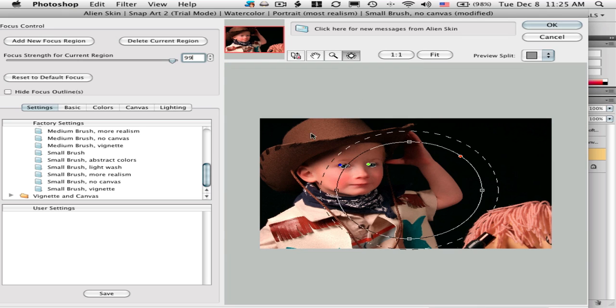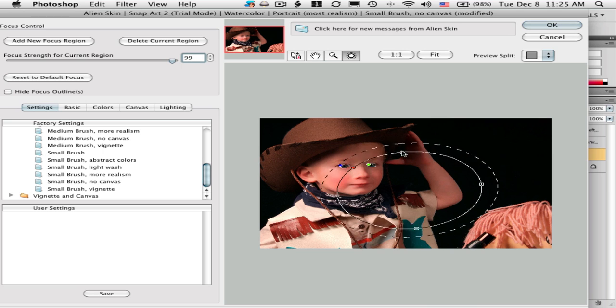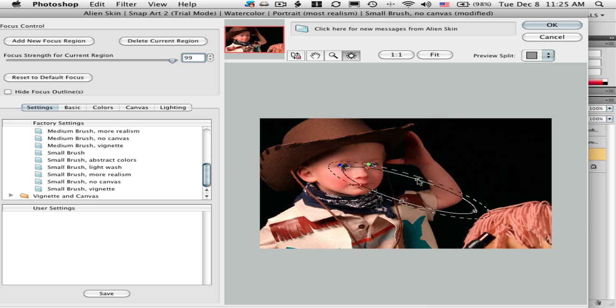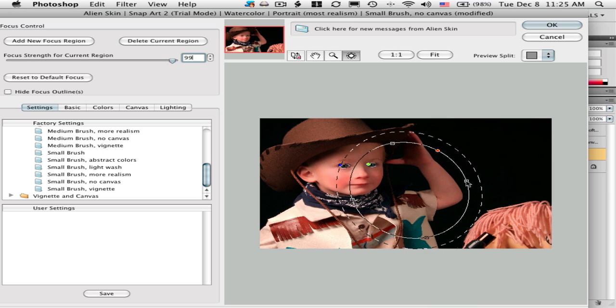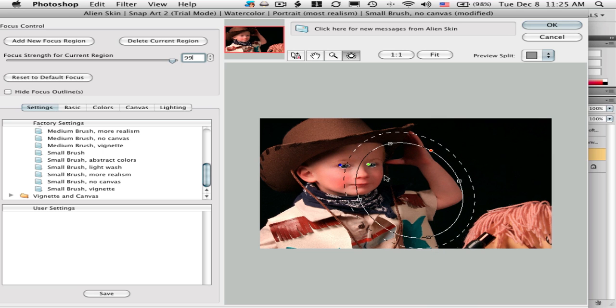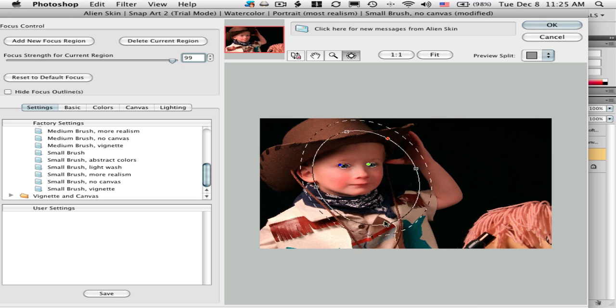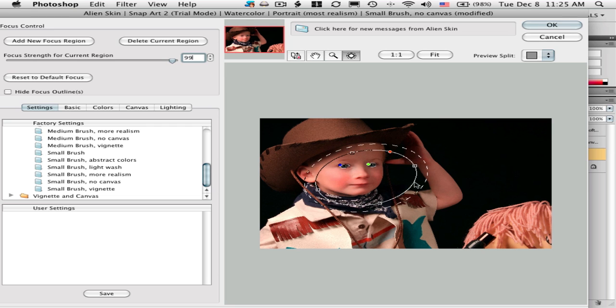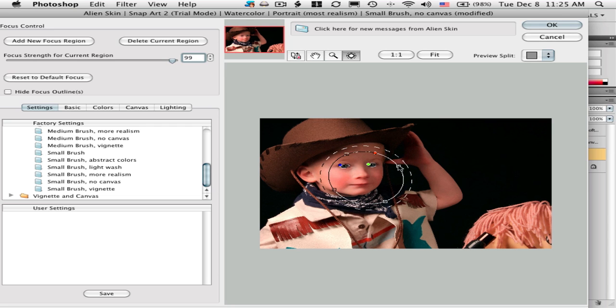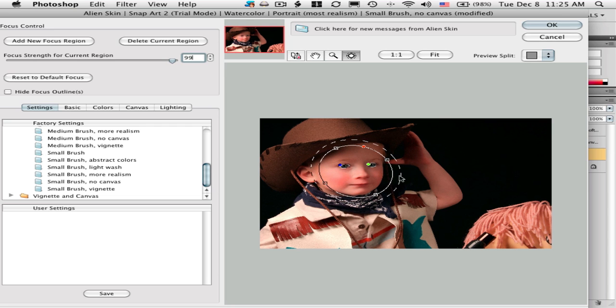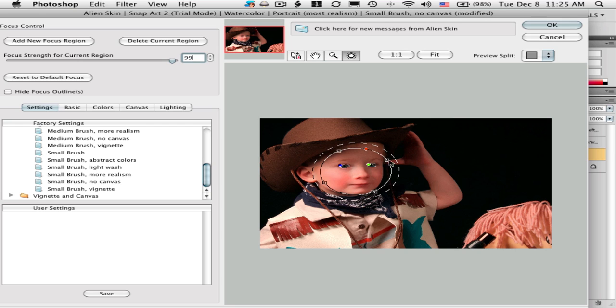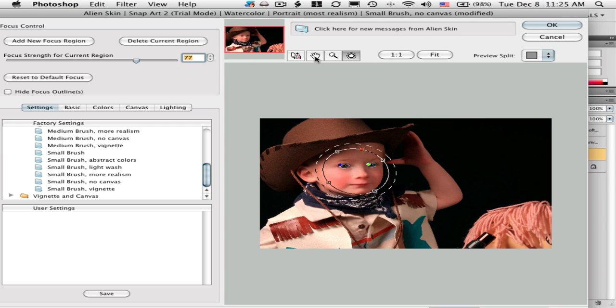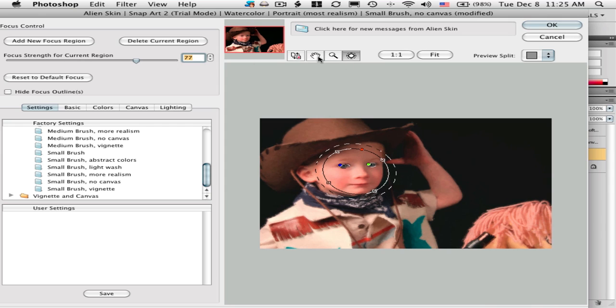You can put regions on top of other regions. If we wanted to have some more detail in the face, we put a region around the face and make that less than the eyes, but enough.